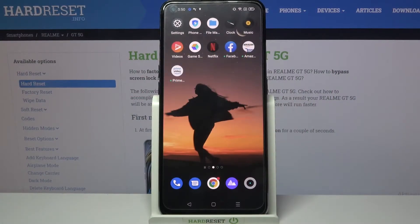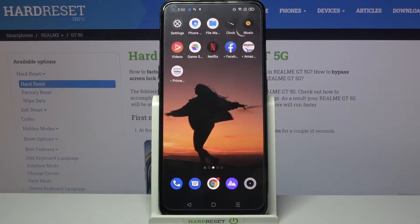Hi, in front of me is the Realme GT 5G, and today I would like to show you how you can set up an alarm clock on this device.